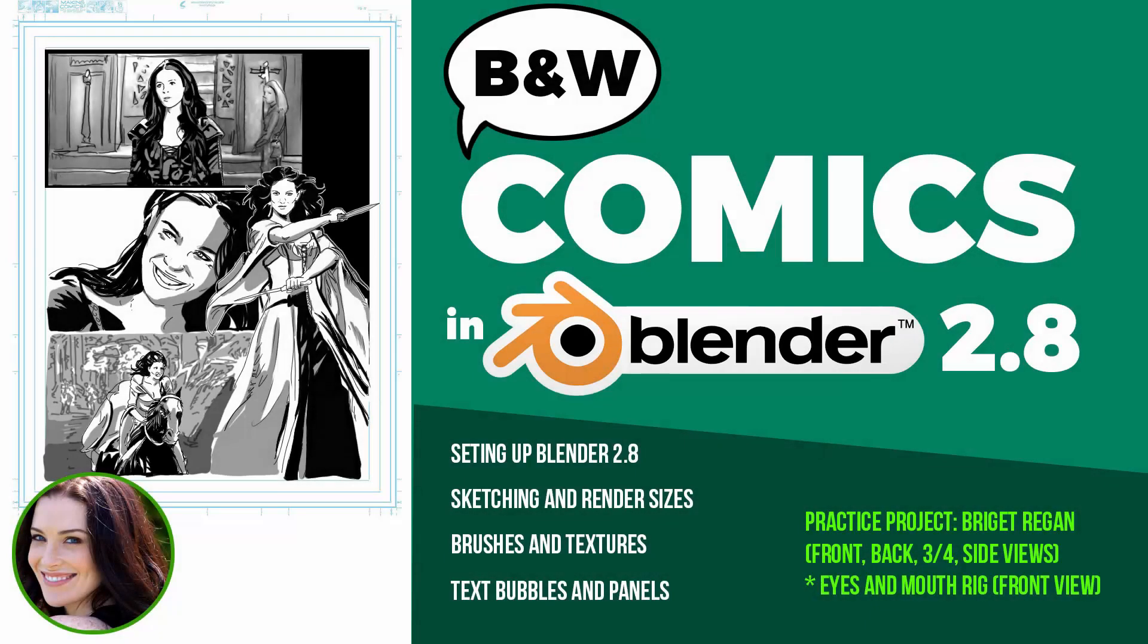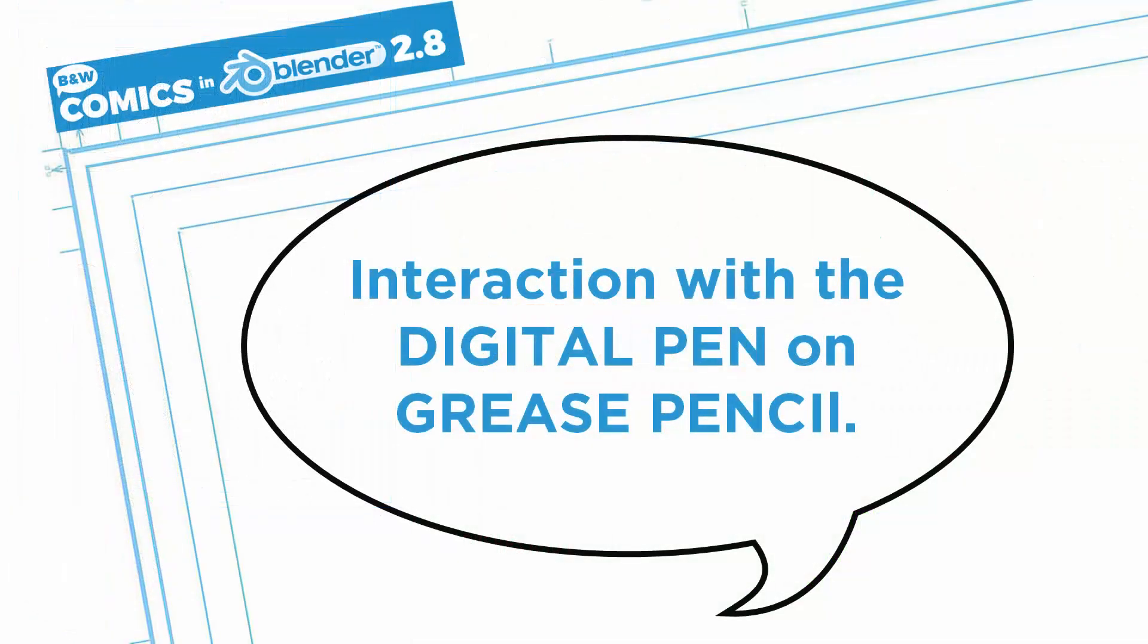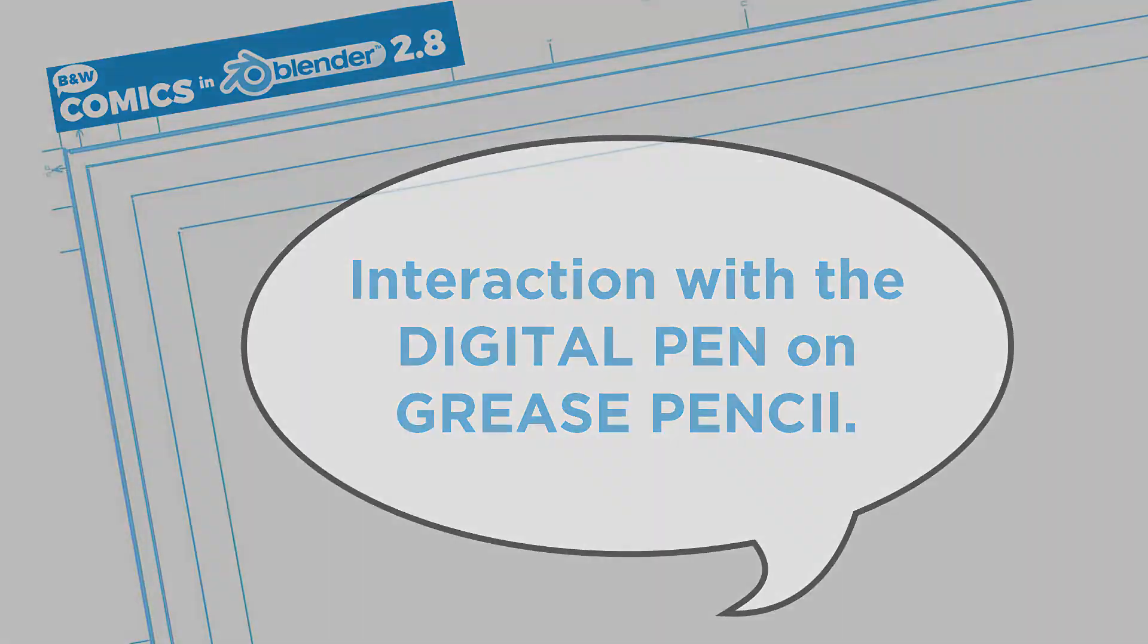In the previous video we learned how to set up Blender 2.8 alpha release. Don't forget the full release will be in December 2018. Let's now proceed to know the tool by sketching freely. We will also configure our first comic page size as a preset.